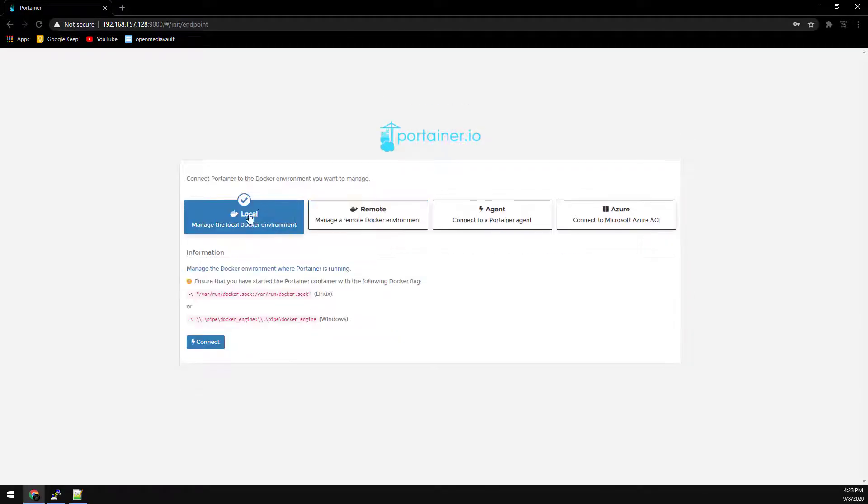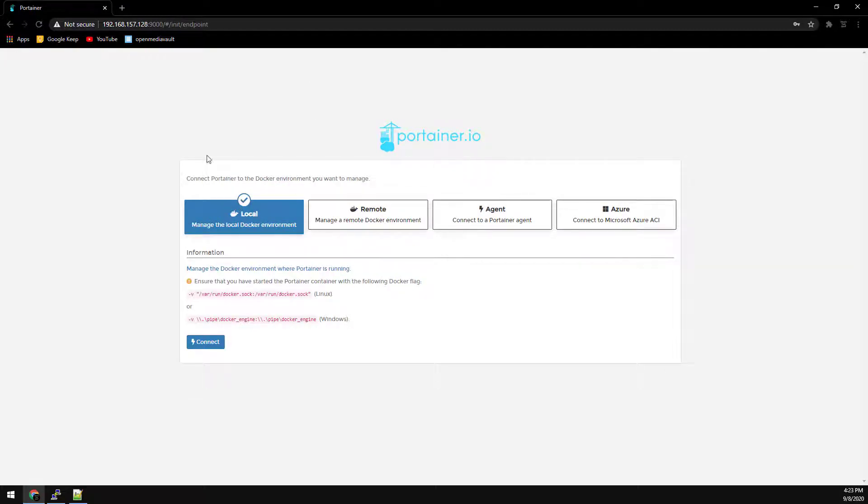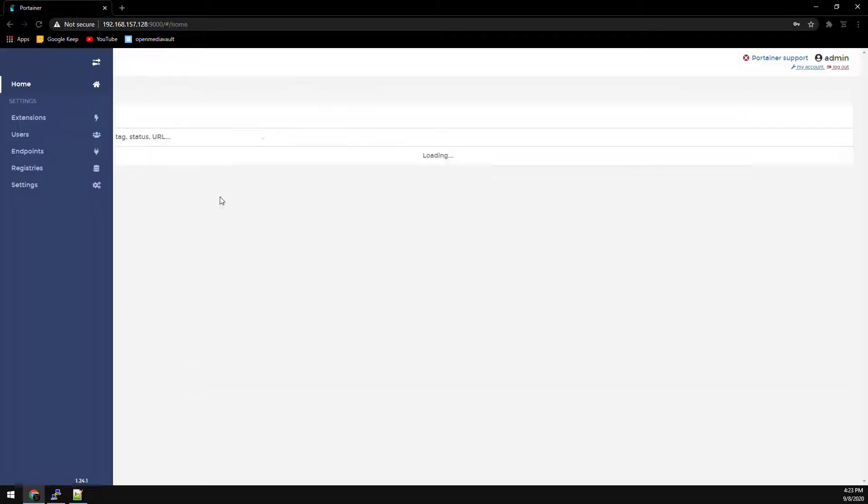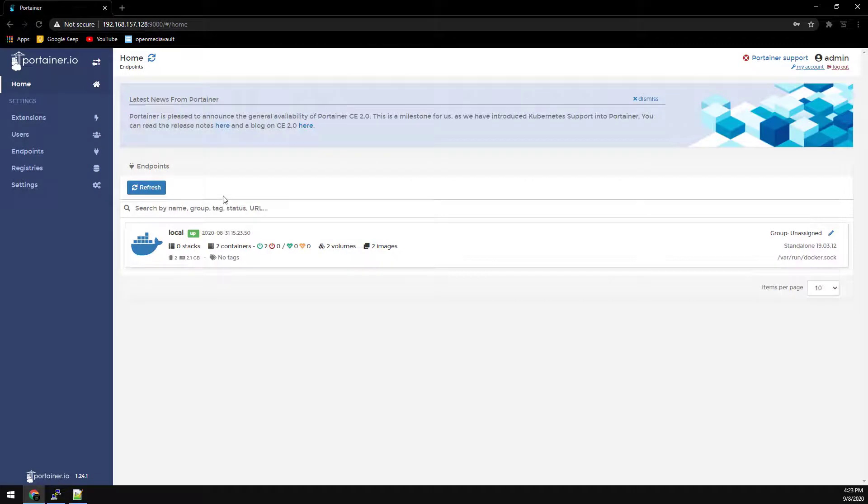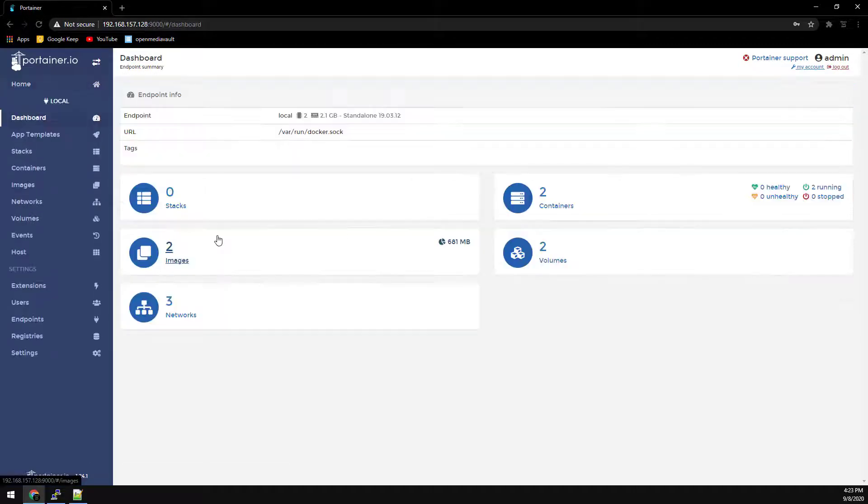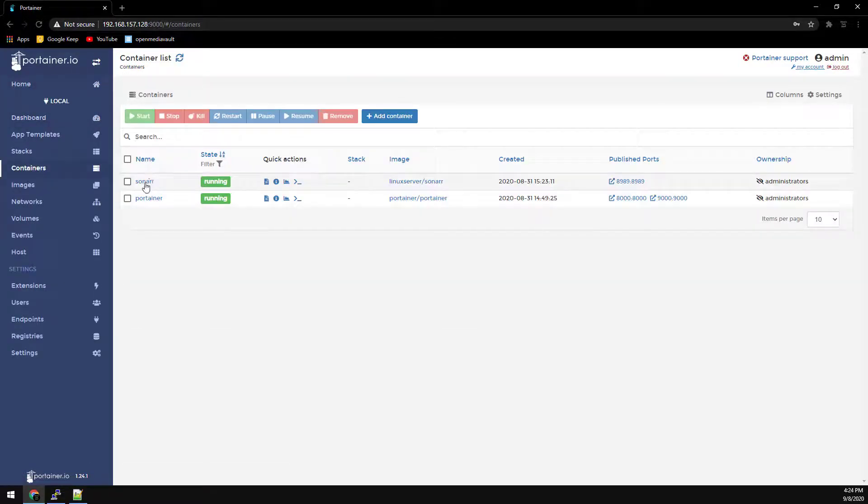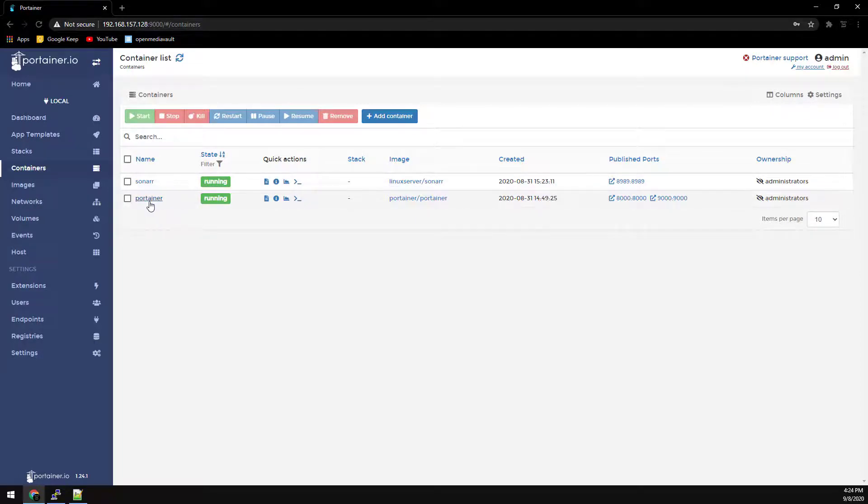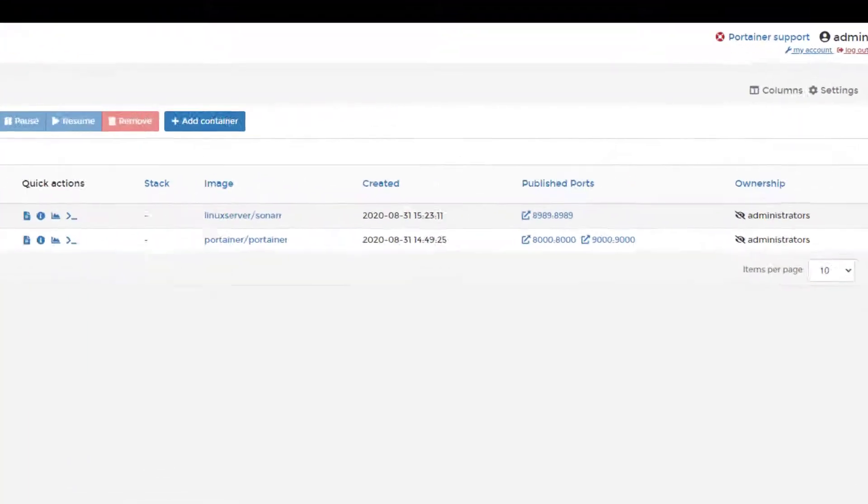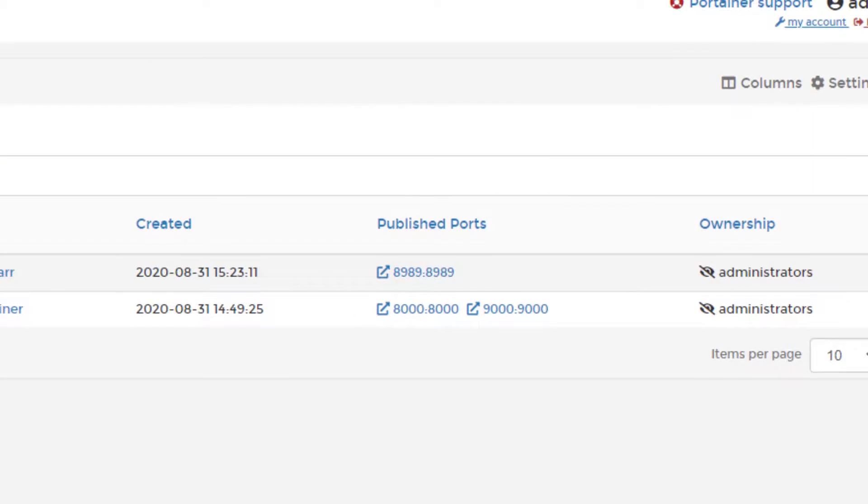We're going to make sure this is a local setup not remote. Make sure it's local. Click connect. We're going to go into the local server here and then the containers and you'll see Sonar is running here along with Portainer which is also just a docker container. And on the right here you can see the published port is 8989.